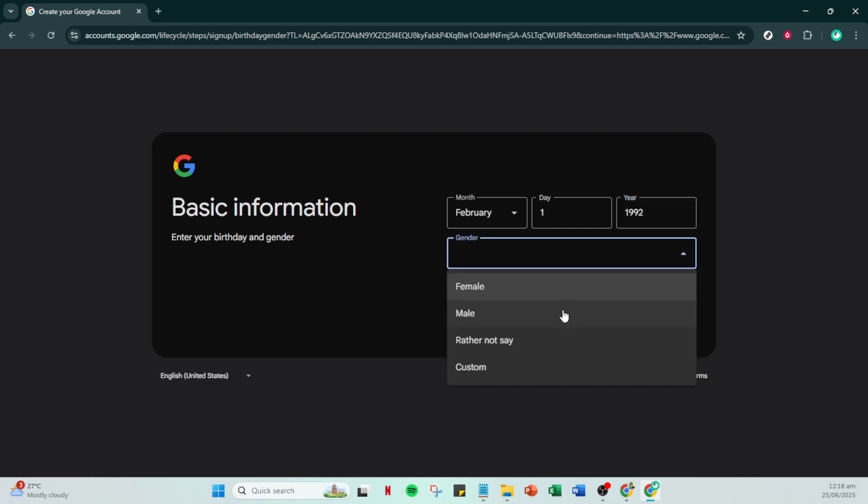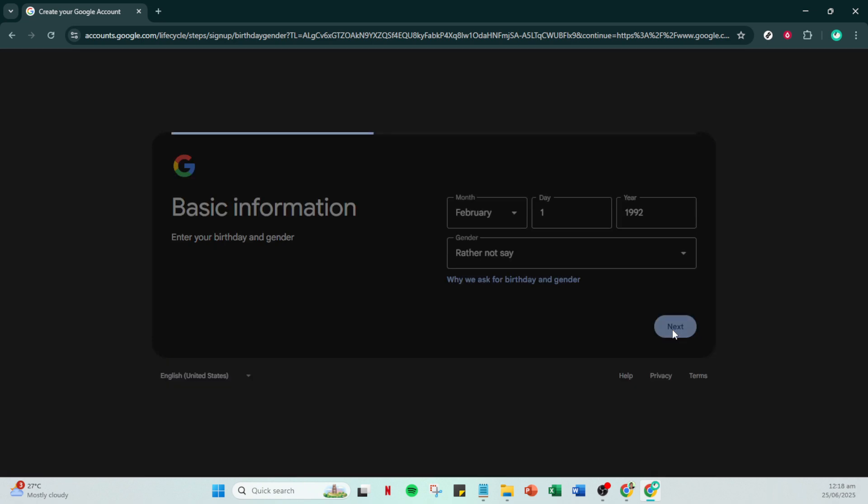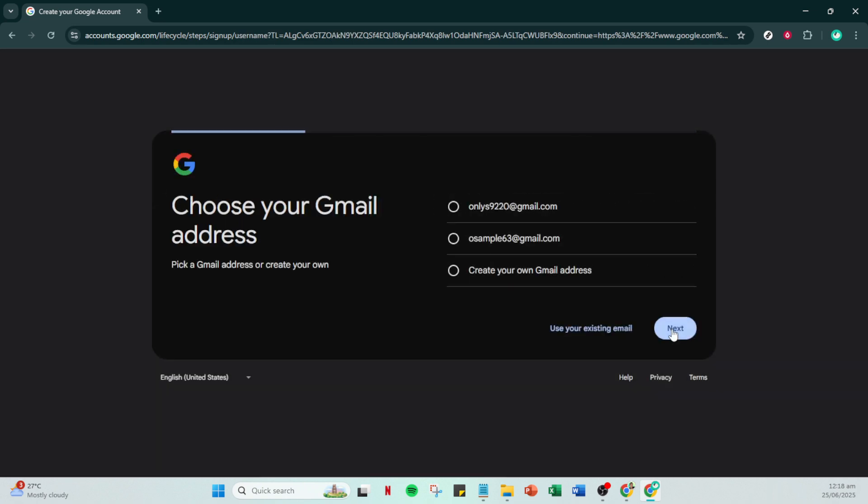Now you'll be prompted to enter your birthday and gender. This information is part of Google's standard procedure for creating accounts so input your details and hit next.